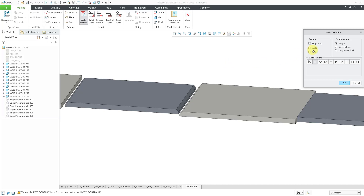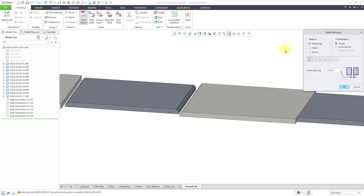By default, the box for Weld is checked. I'm going to check the box for Edge Preparation and uncheck the Weld command. We're just going to create edge preparations in this video. In the previous video, we did the six different kinds of the single combination. Let's change the radio button to Symmetrical.